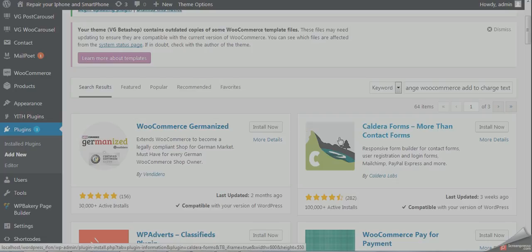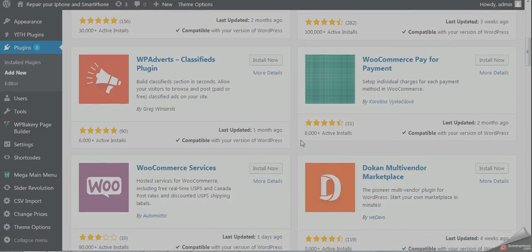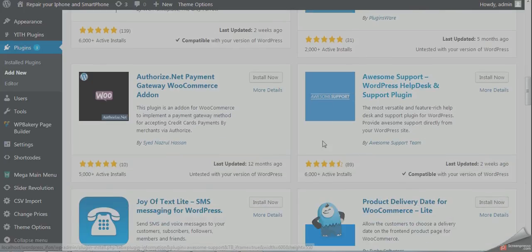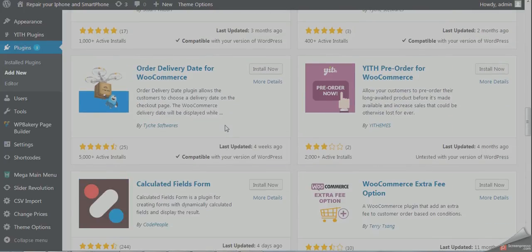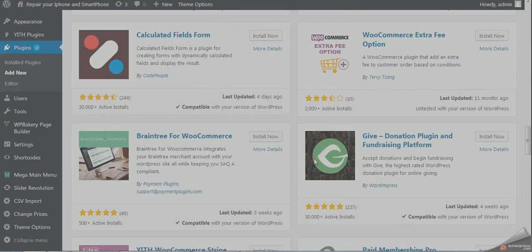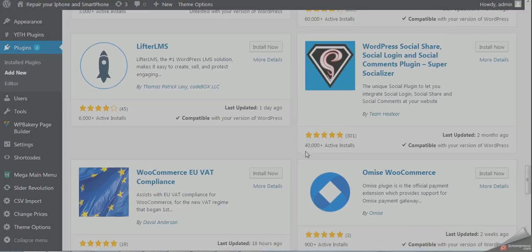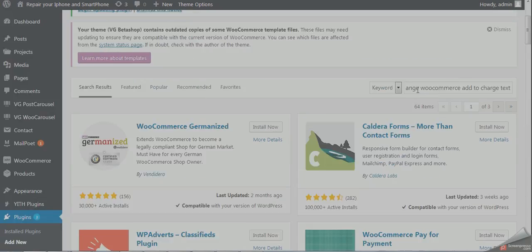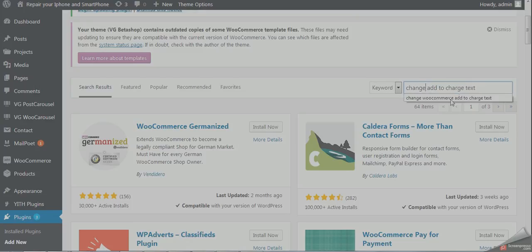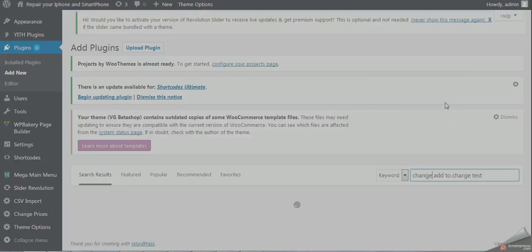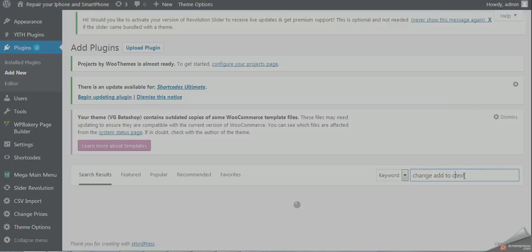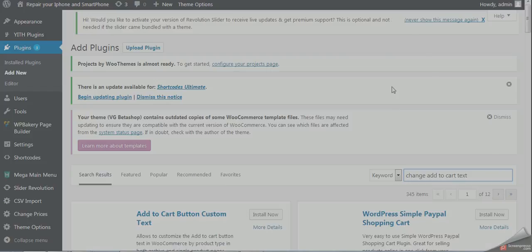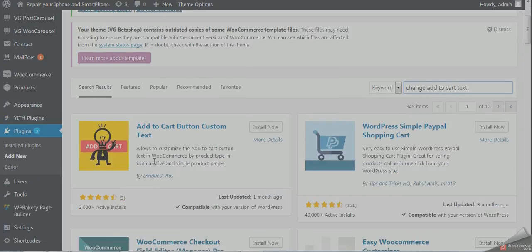Here are the plugins - find a suitable plugin for this. Let's change the keywords to 'change add to cart.' Sorry, I made a mistake in the spelling. Okay, the plugin you have